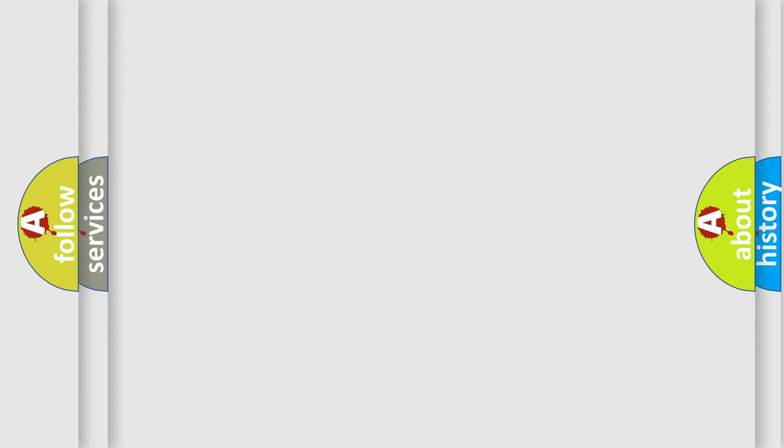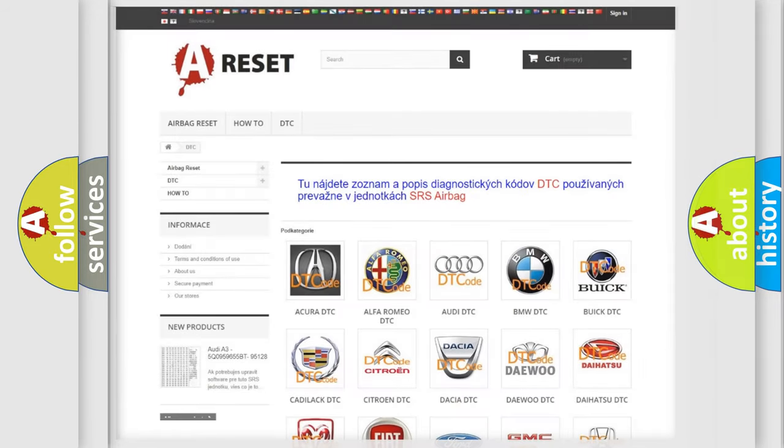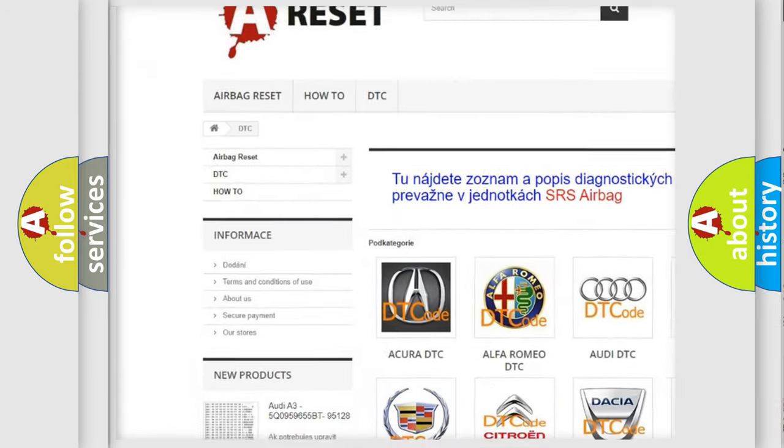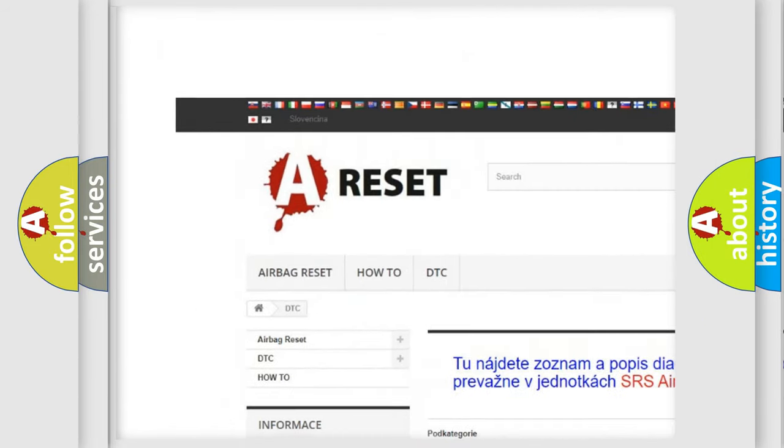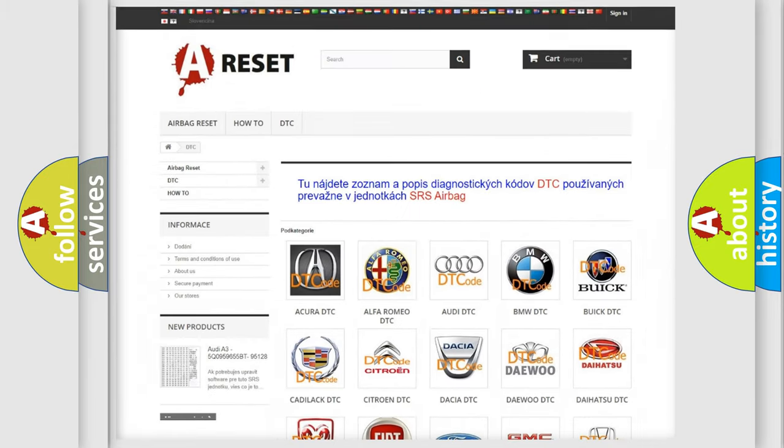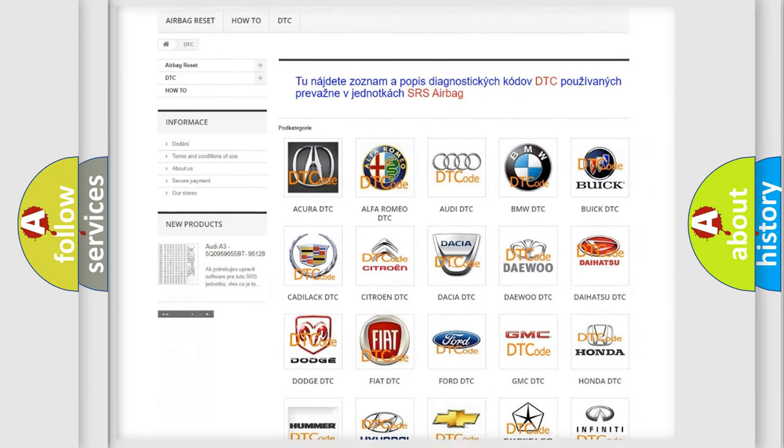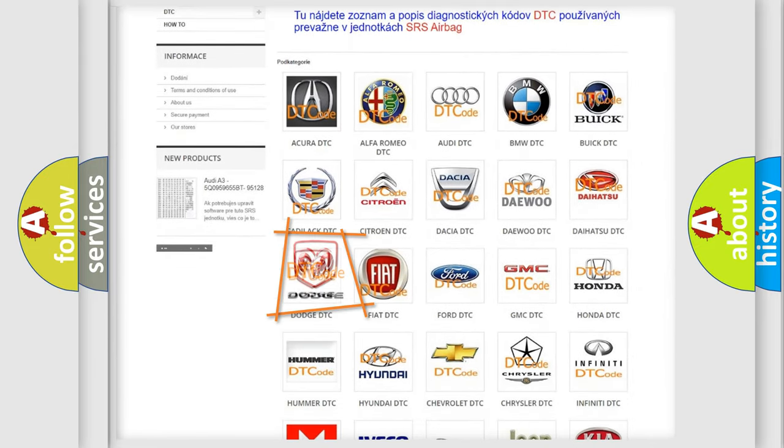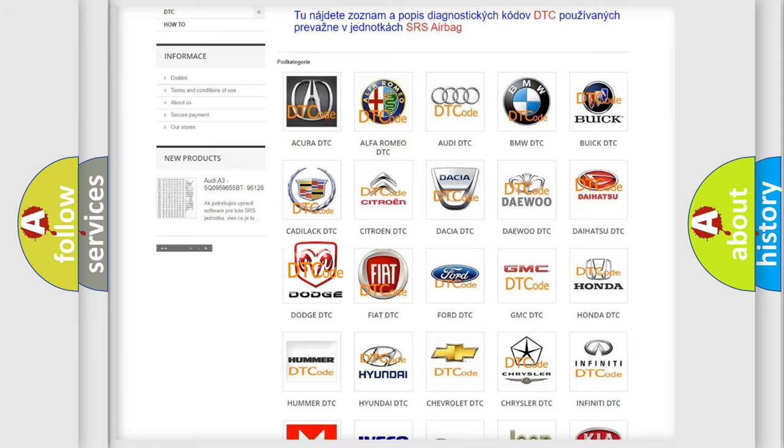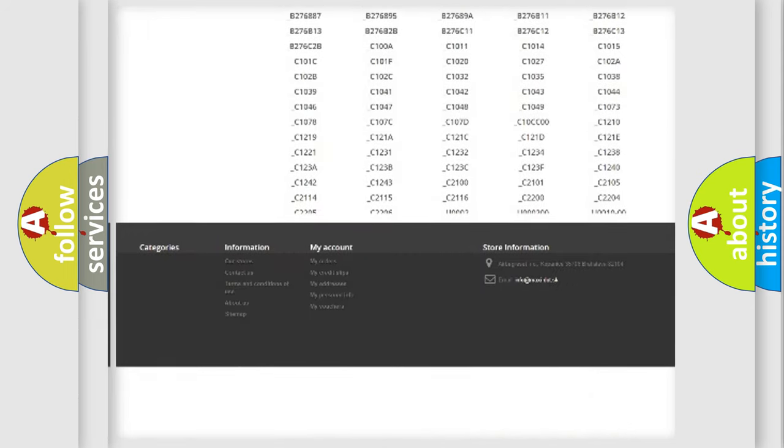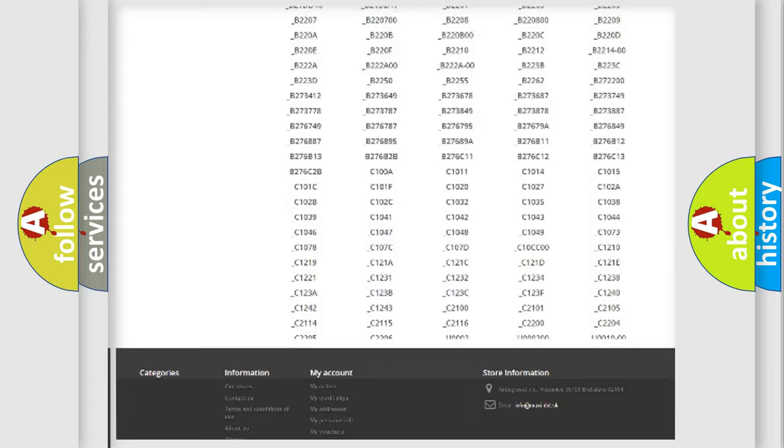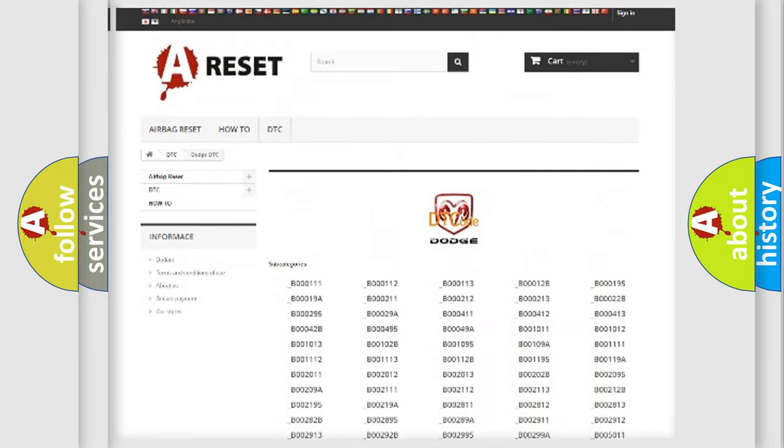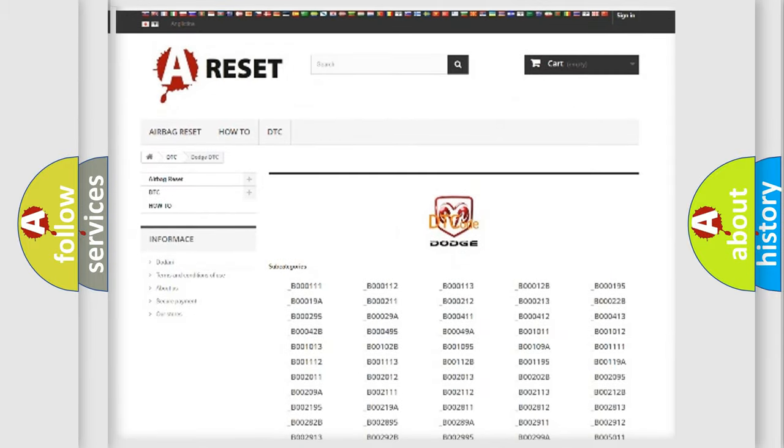Our website airbagreset.sk produces useful videos for you. You do not have to go through the OBD2 protocol anymore to know how to troubleshoot any car breakdown. You will find all the diagnostic codes that can be diagnosed in Dodge vehicles, and also many other useful things.